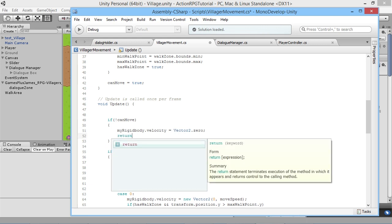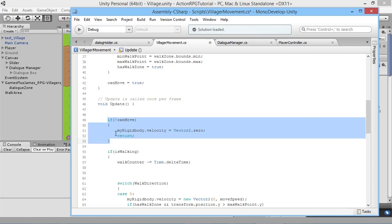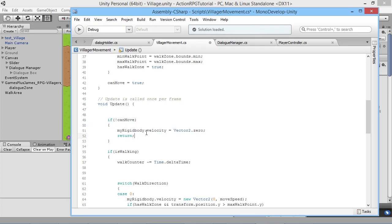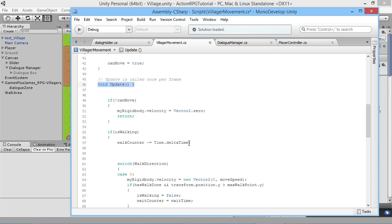After setting the velocity to zero, we're going to type return. What return does is tell Unity to stop processing whatever comes next — it cancels out of the Update loop altogether. That means none of the rest of the code further down will actually run, so our villager won't start moving around in the world. Now that we have that in place, we need a way to actually set canMove to false.